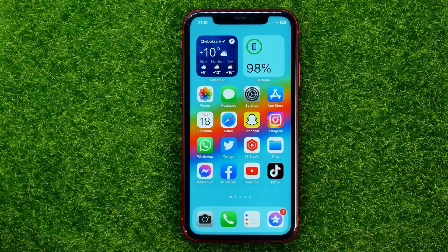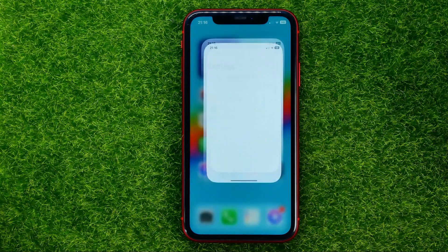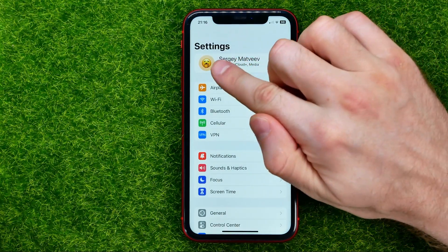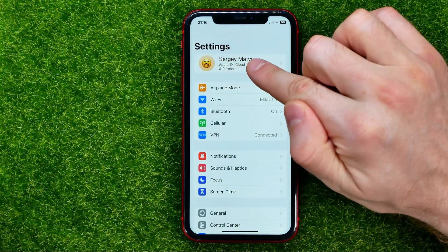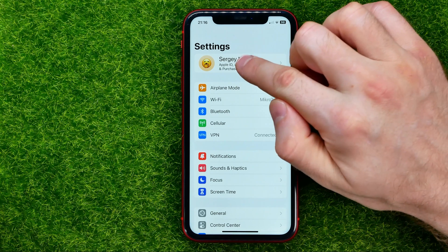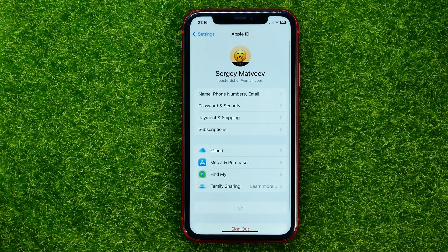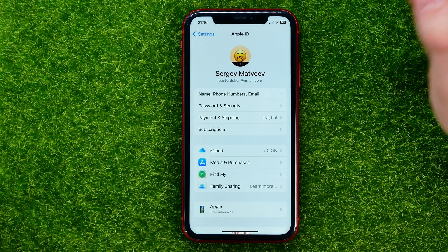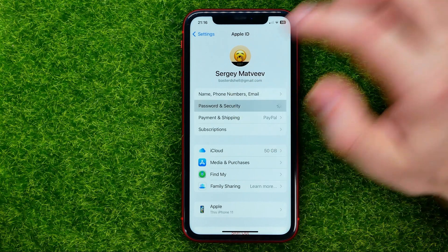So let's get started. First, head over to Settings, then tap your name at the very top to move on to your Apple ID, and then tap where it says Password and Security.